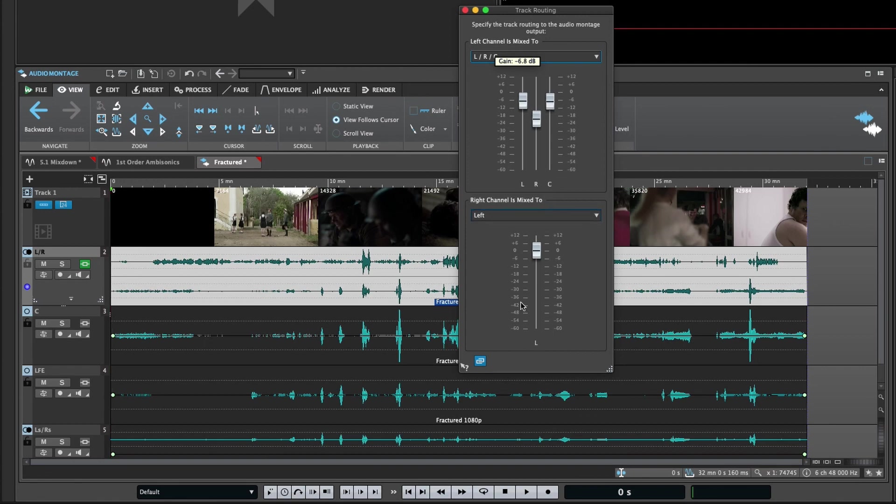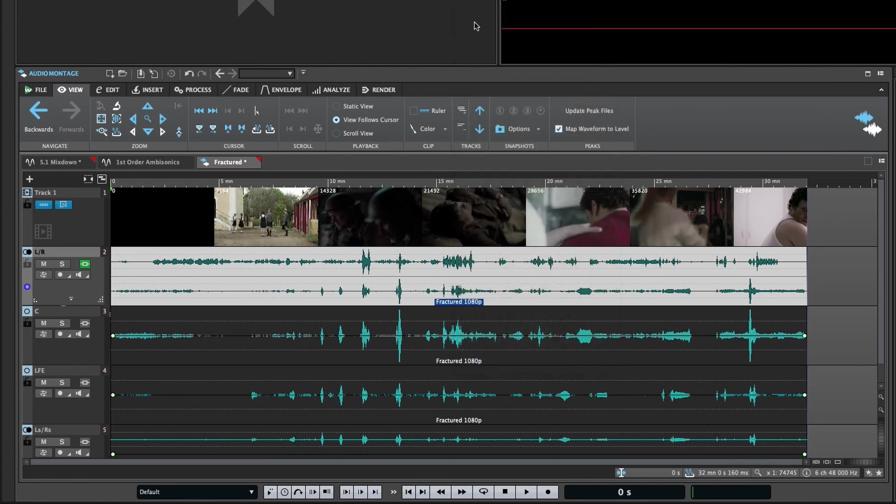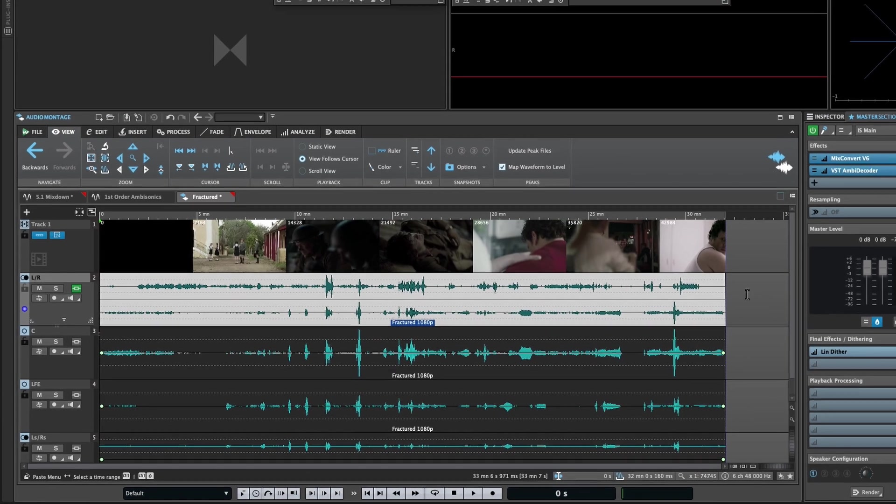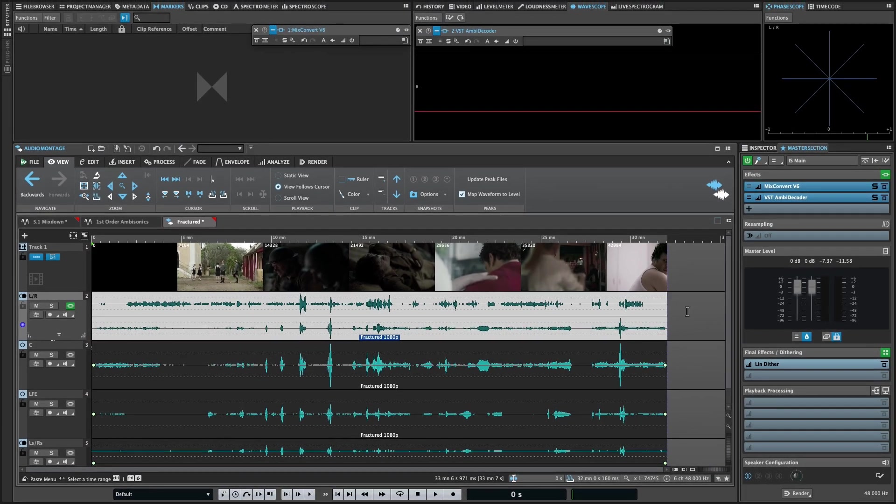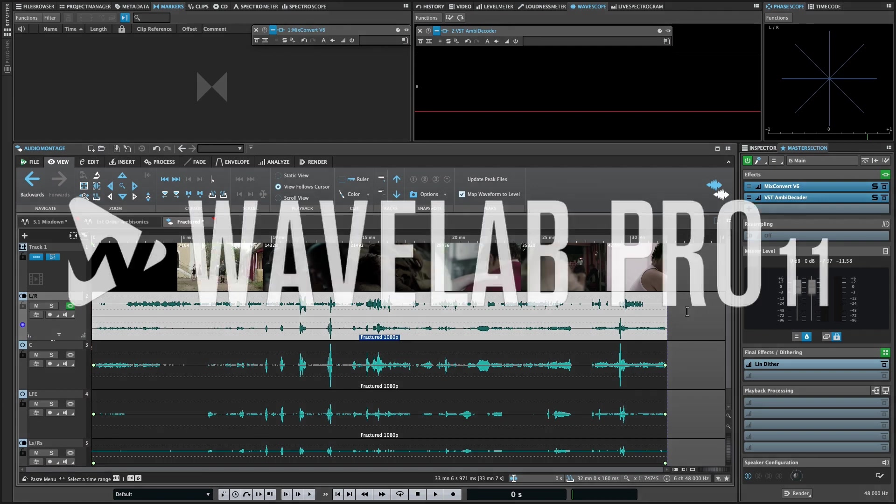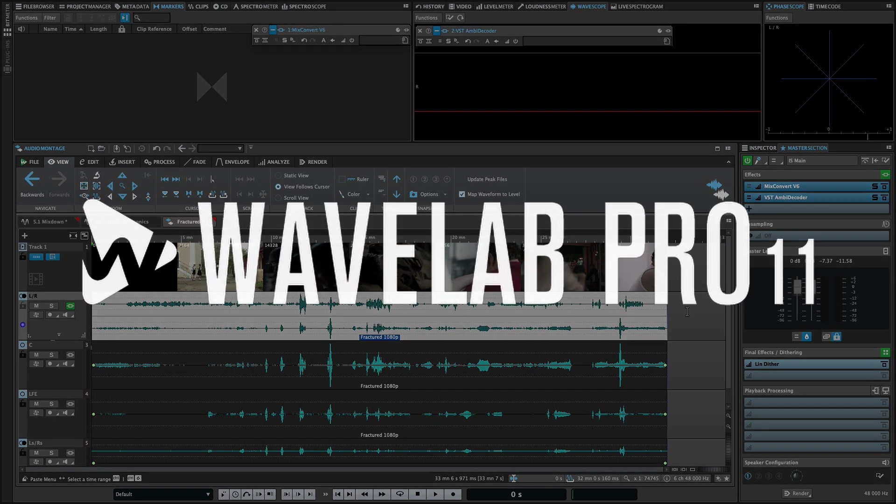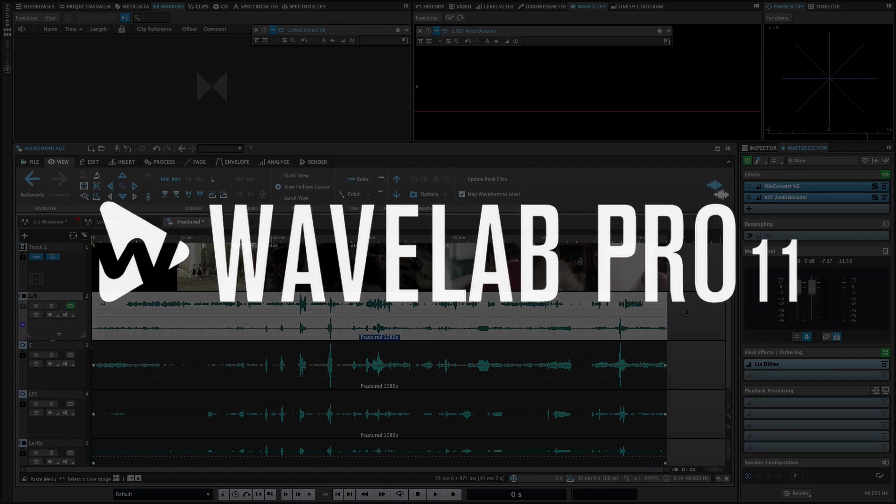Those are the new multi-channel interleaved surround features in WaveLab Pro 11. If this has been helpful, please consider giving us a like and subscribe. We've got more videos like this on the way, so be sure to hit the bell to get notified when a new video is released. Thanks, and I'll see you next time.